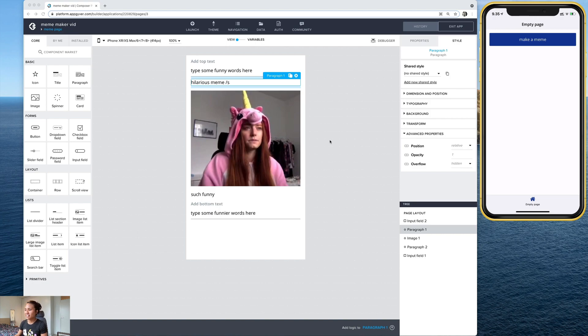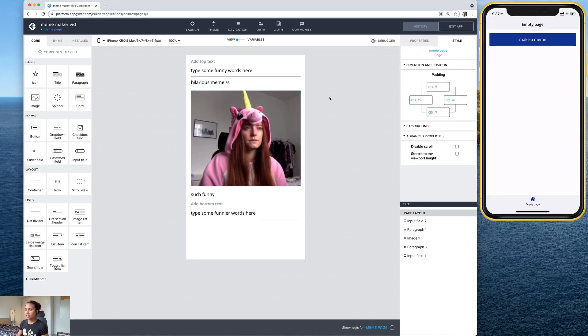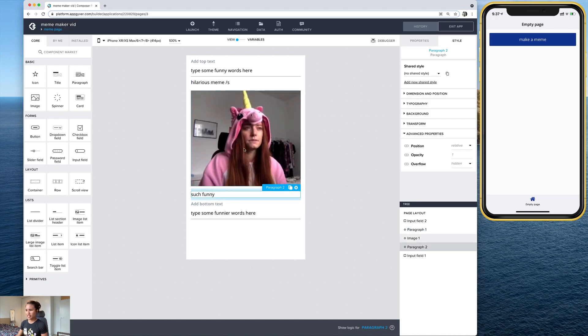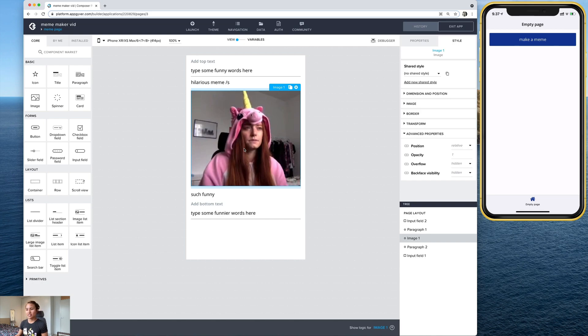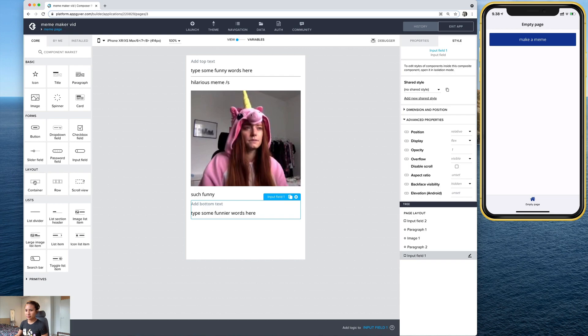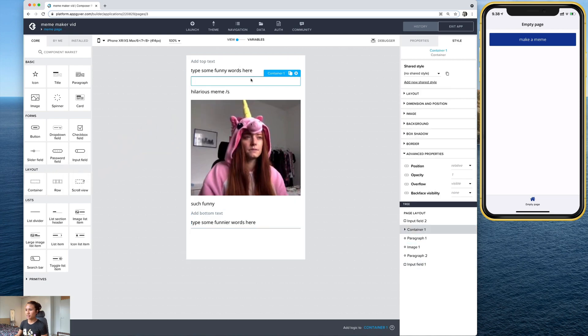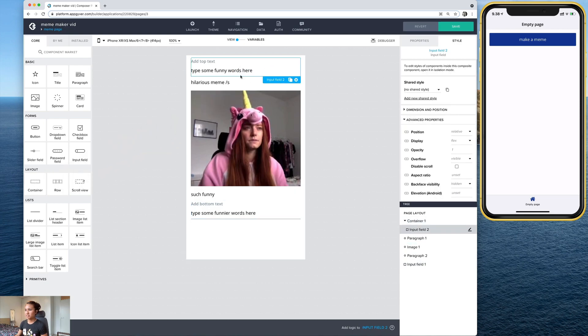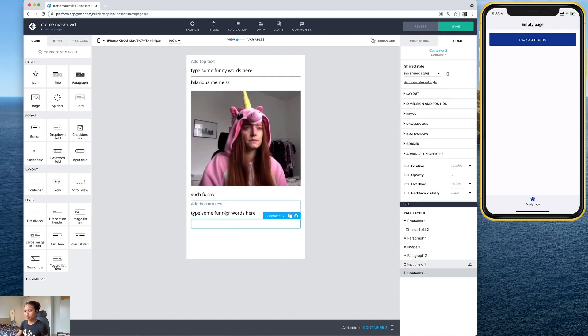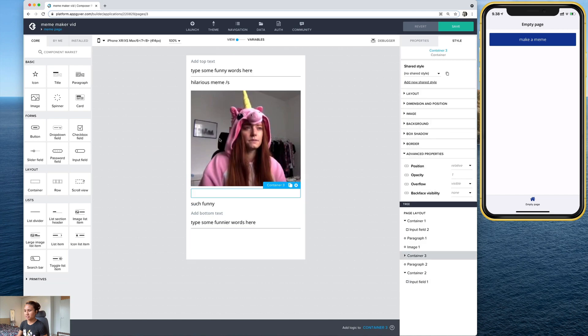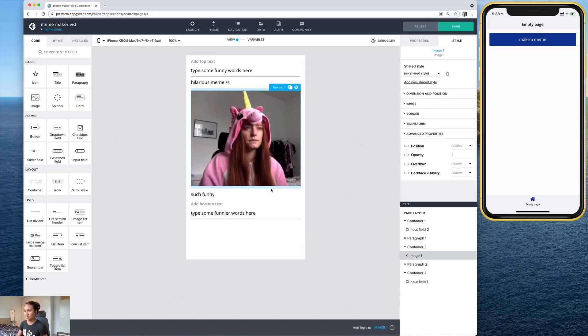So let's go ahead and go into this page, the meme page. So on this page, we basically want this paragraph and this paragraph to overlay on top of the image. And we're going to have to do a few steps to make that happen. And we're going to be using a lot of containers right here. So take a container and you can drop it right there on top and put this input field into it and do the same thing on the bottom. And we actually need another one for this image. So there it is. And you can drop the image into it.